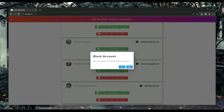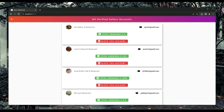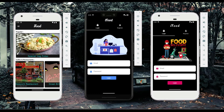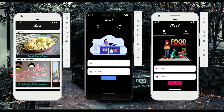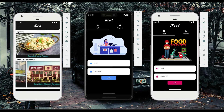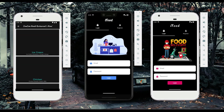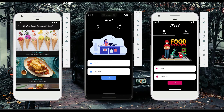If the admin decides to block any restaurant or café — for example if they misuse the platform or treat customers poorly — the admin can block any restaurant they want. If you want to order from a specific café or restaurant, you just click on them. For example, clicking on Zamzam Mandi Restaurant will open their menu.